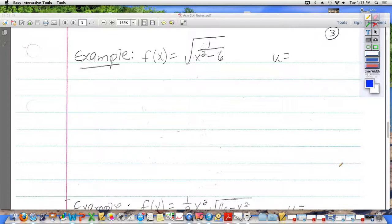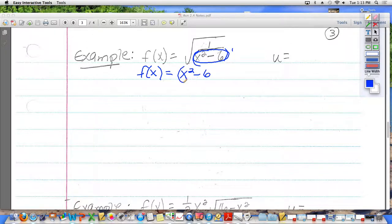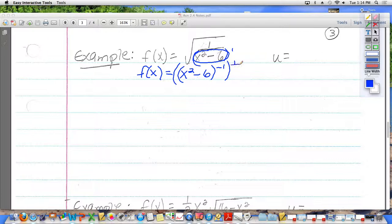I also want to mention that you could take what's in the denominator here and move it to the top. But remember, this right here, there's only one of them, so it's kind of like it's put to the first power. So if I move it to the top, it becomes a negative 1 power. So I am going to rewrite this as x squared minus 6 to the negative 1 power, but then I also have to put it to the one half power. So I'm going to add an extra set of parentheses and raise that to the one half power.